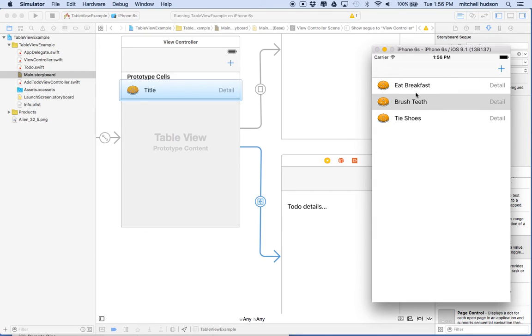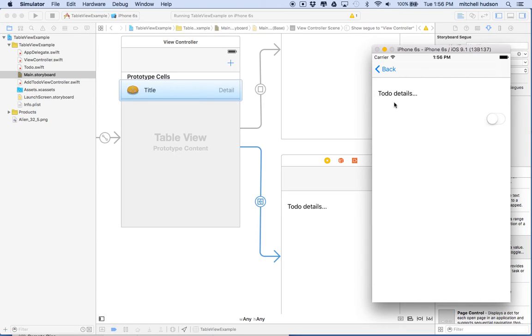Here we're in the context of viewing all list items, and when I tap on a list item we're in the context now of viewing a single list item. We can potentially edit that list item.